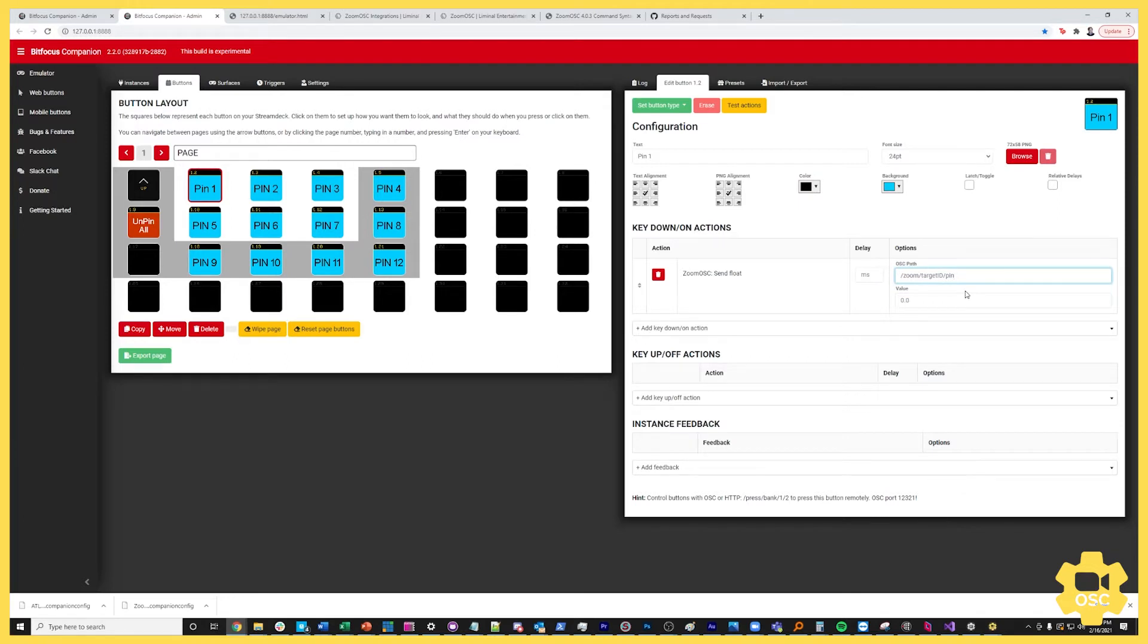So what we've done is we've made this much easier and we're also able to take advantage of the outputs of ZoomOSC to influence the keys of your Stream Deck directly. So how do you do this?